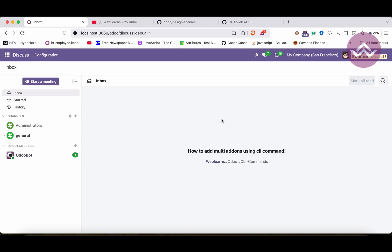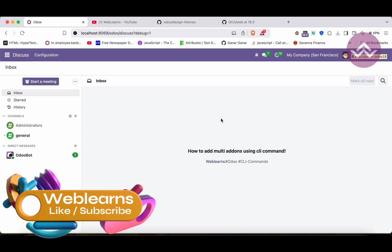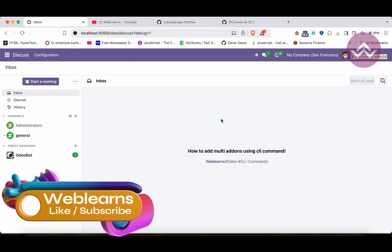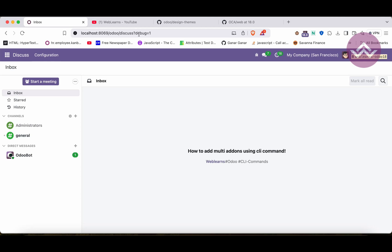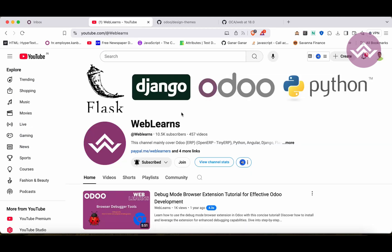Hello community, I hope you are doing good. In this discussion we will see how to add custom add-ons using the CLI command. In case you missed the previous discussion about auto-created fields while we create a new model, please check the link given in the description.